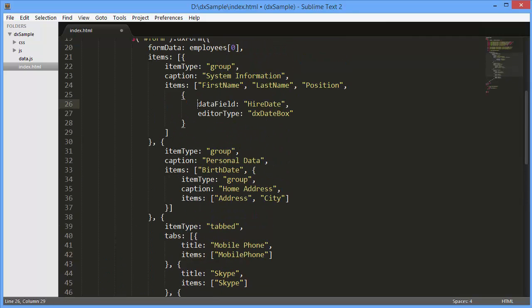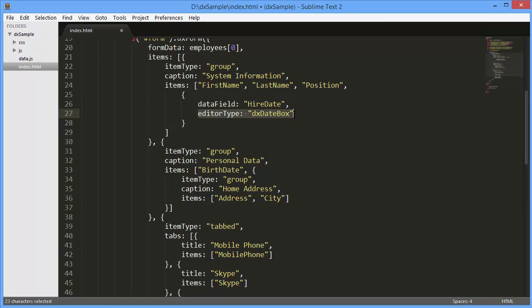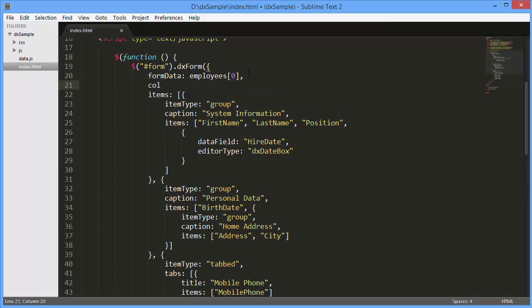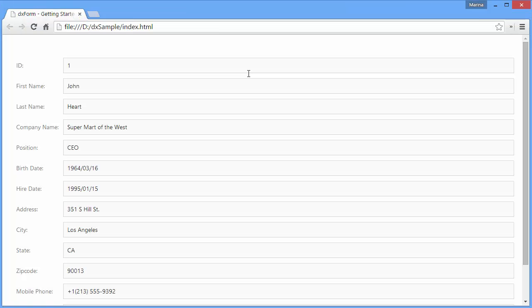Here is a name of the data source field containing data for the DXForm field and the type of the created editor. I'll also change the number of displayed columns. To do this, I'll define the ColumnCount option. Now let's see the result.